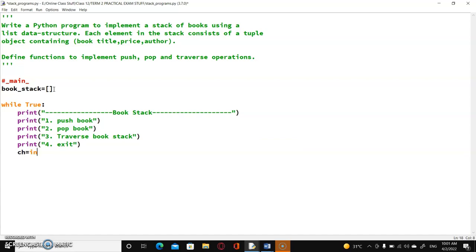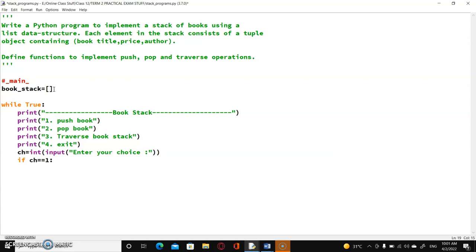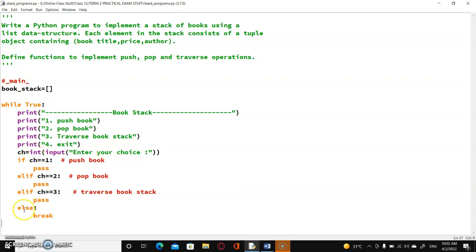Now, if ch equals 1, it means we have to push book — just give pass for now because we are going to fill up these elements a little later. If ch equals 2, that is pop book. If ch equals 3, this is traverse book stack. And finally, else will never have any condition because else is always the last resort.